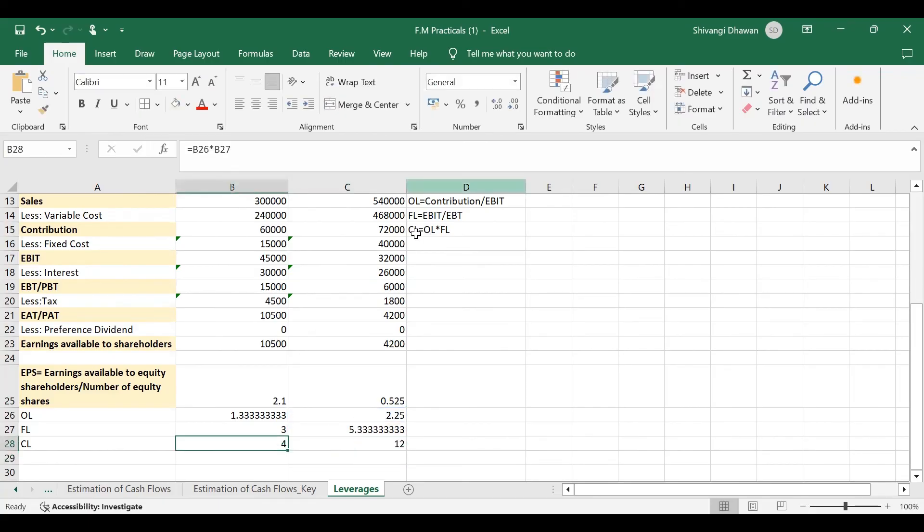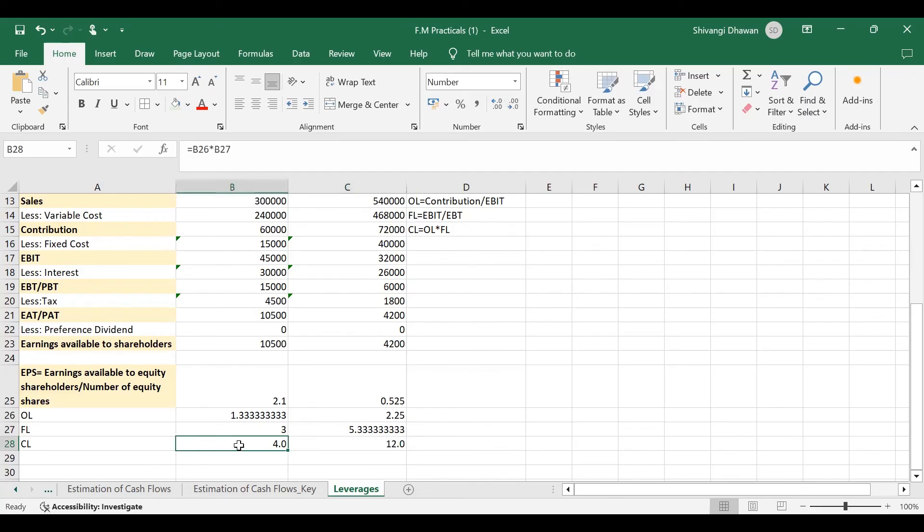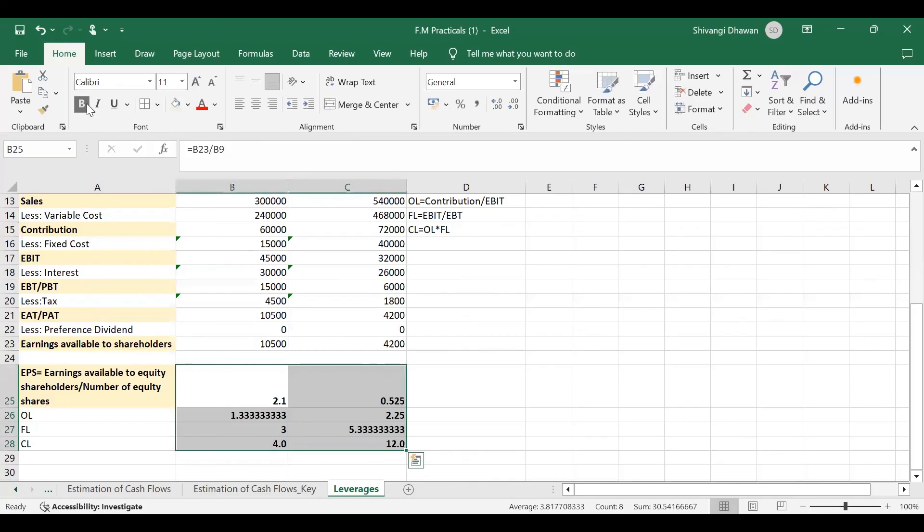So if you want to increase the decimal places, you can see it here. It's completely 4 and for this it is completely 12. So this is your combined leverage. And here we complete our question where we were required to find out earning per share, OL, FL, and CL.